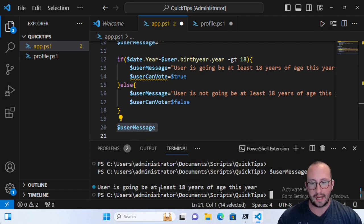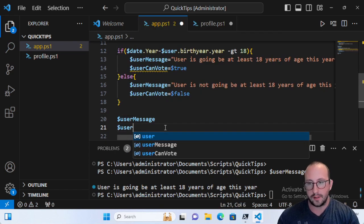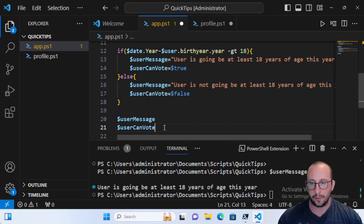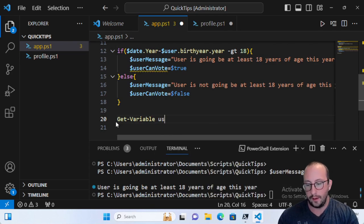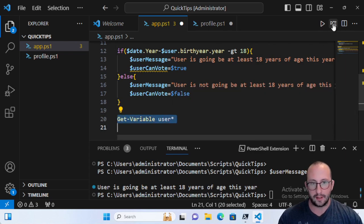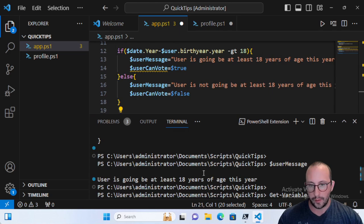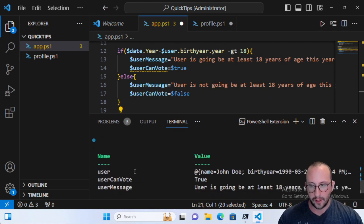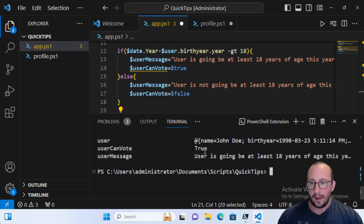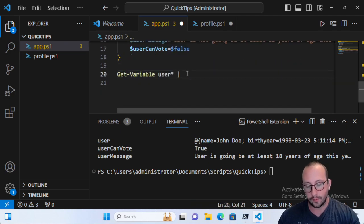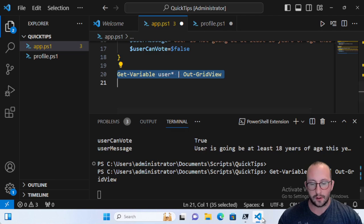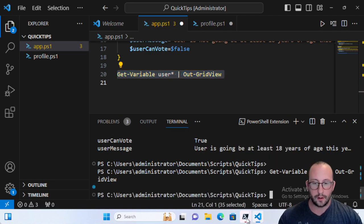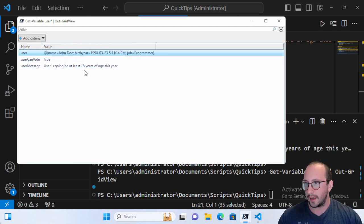Let's hit Run — everything runs. We can see the user_message is 'user is going to be at least 18 years of age'. Instead of typing out all variables manually, which can get quite long, we can do Get-Variable with 'user*' — same as our terminal example. And we can pipe that to Out-GridView to get a nicer view. Let's run that — there it is, showing all our user variables in a grid.